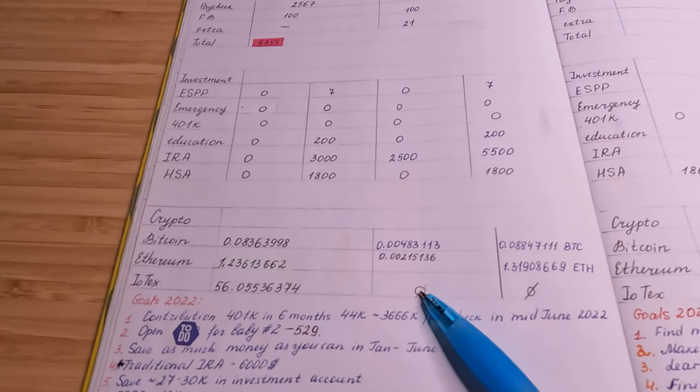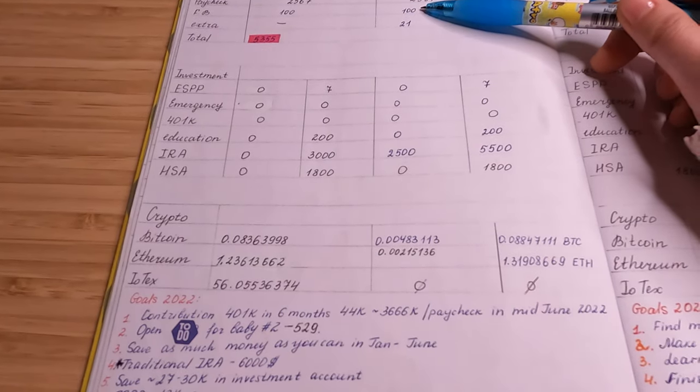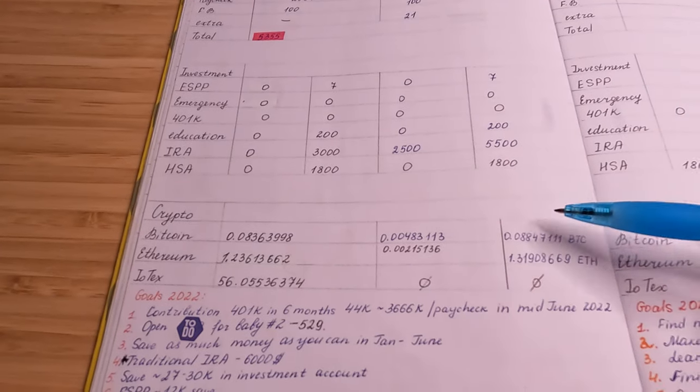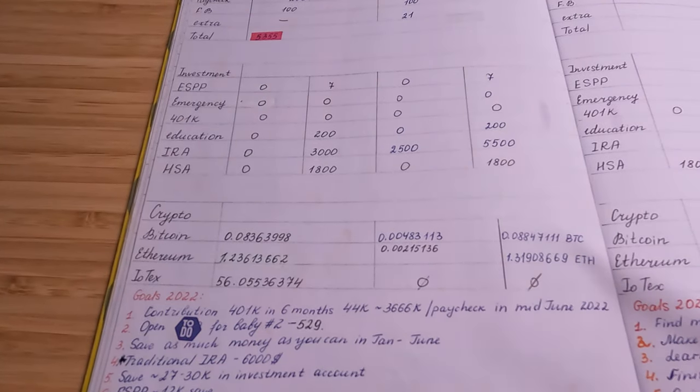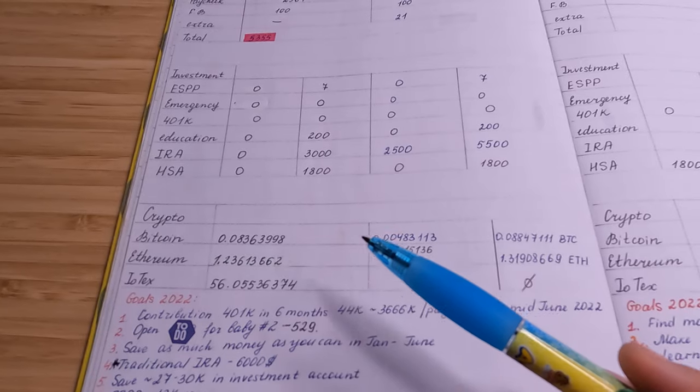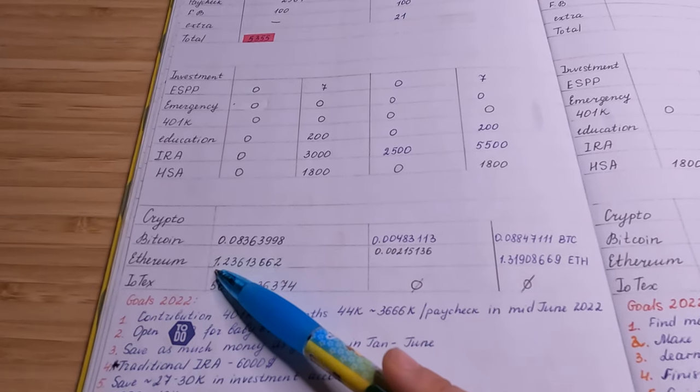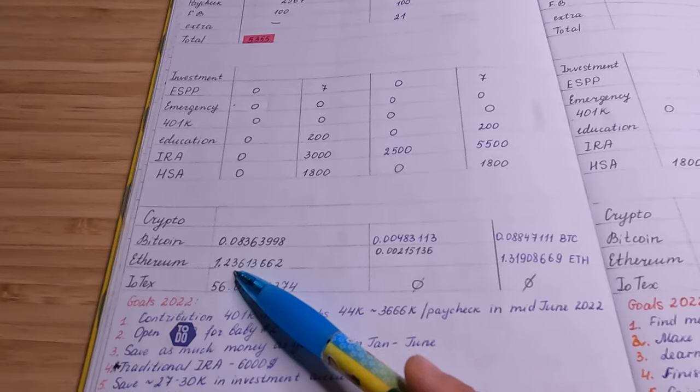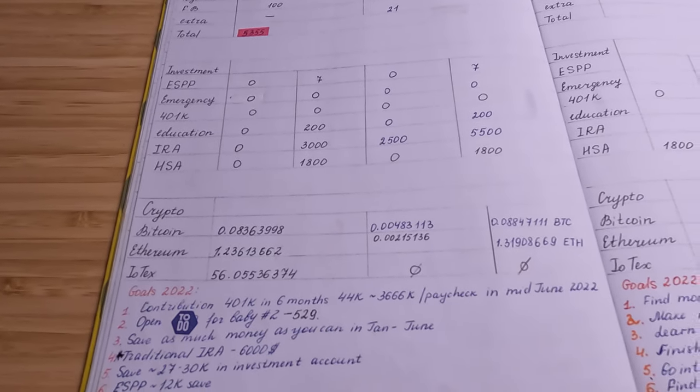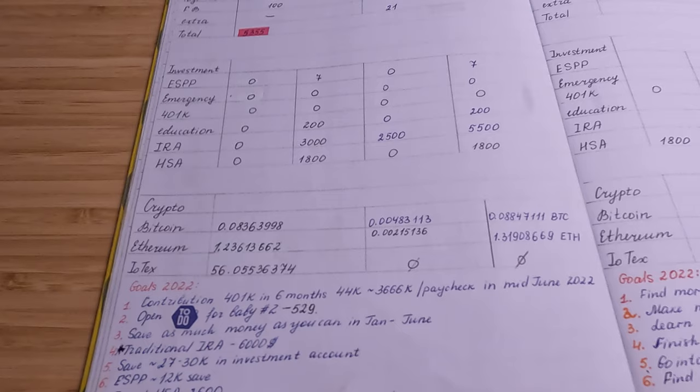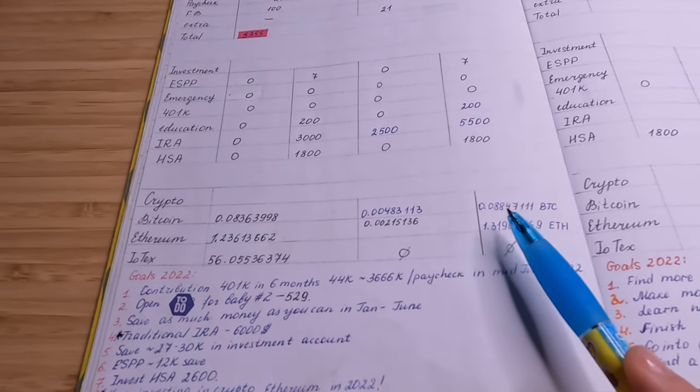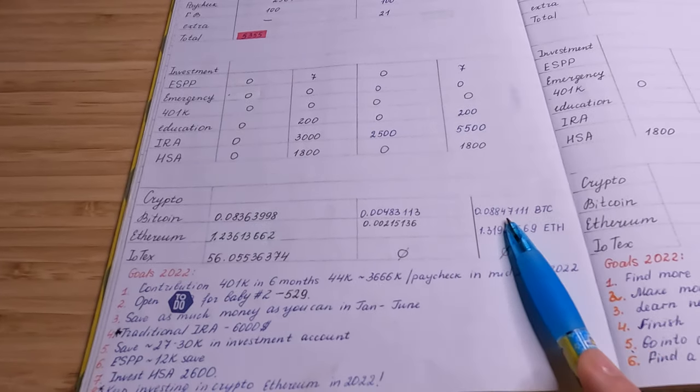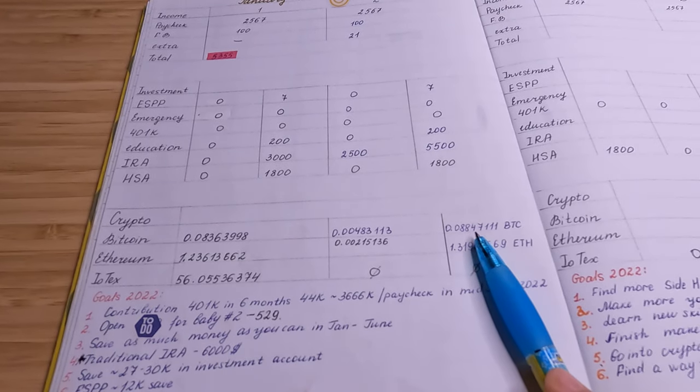Okay, so about $100 I was able to contribute into crypto. And my Ethereum balance at the beginning of the month was 1.23, now it's 1.3—that is not bad. My goal for Bitcoin this year, I just really want to own one Bitcoin.